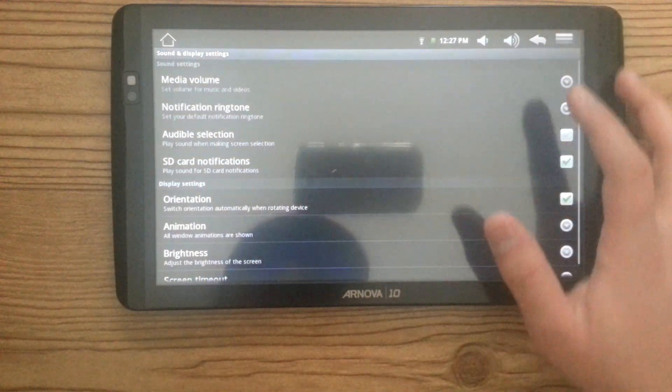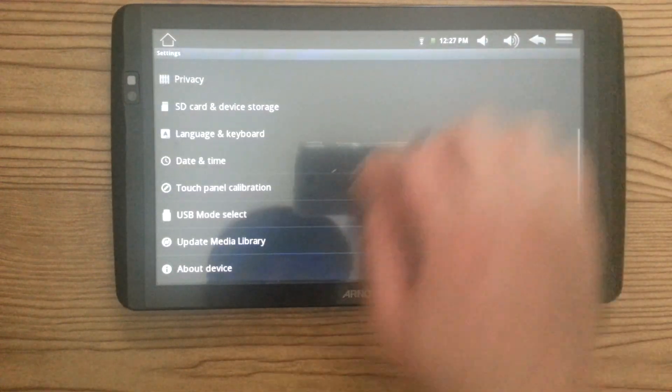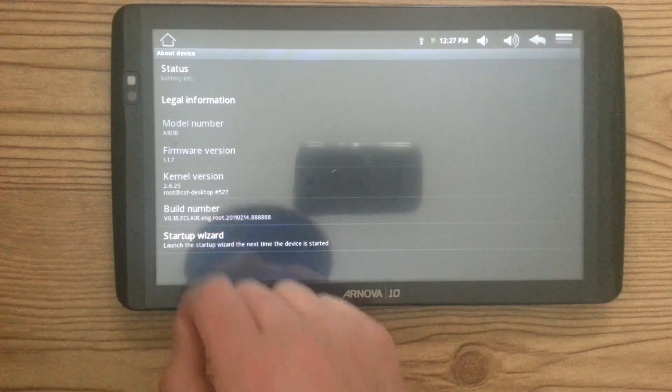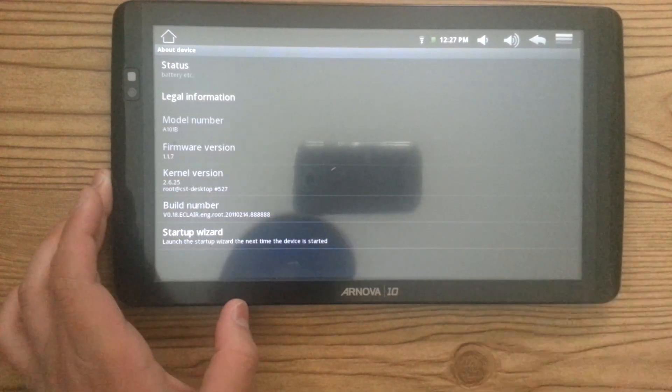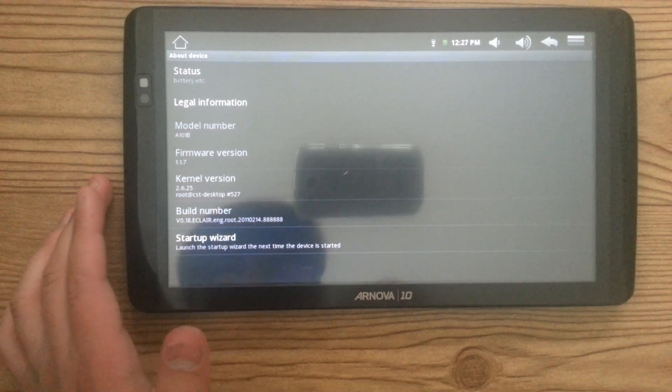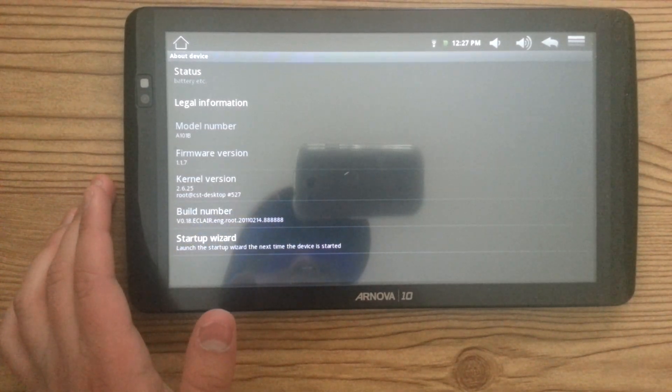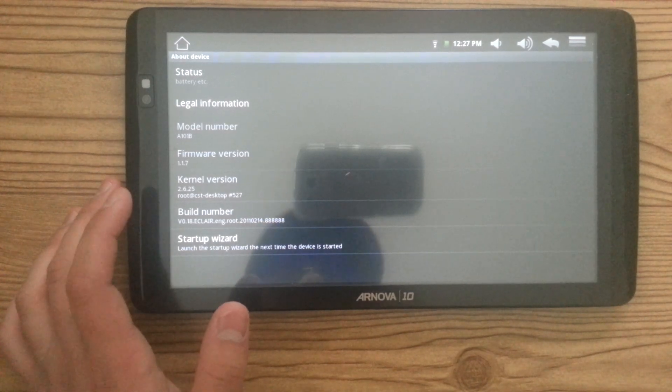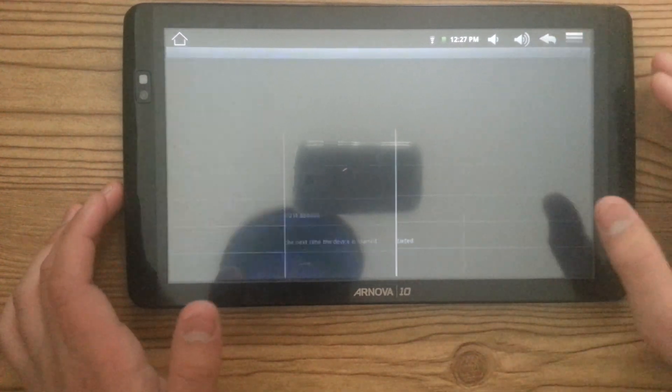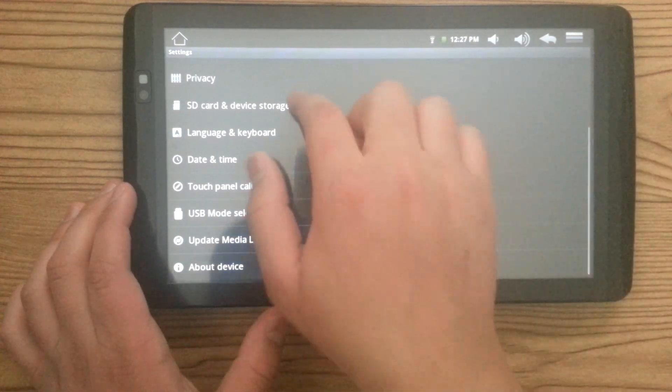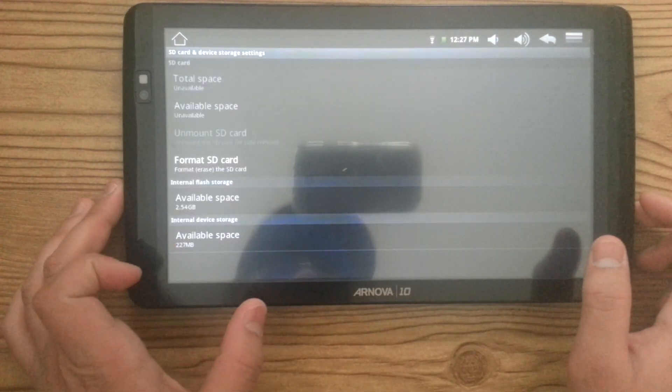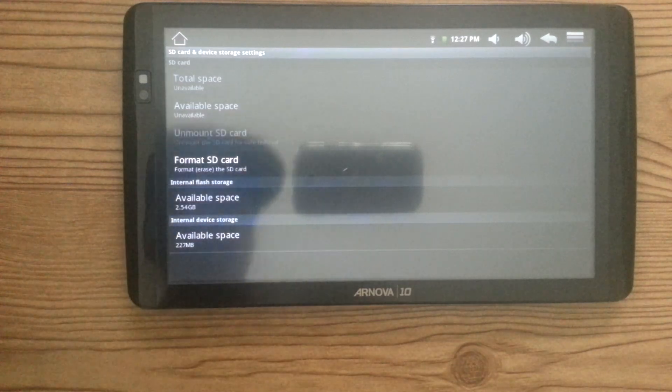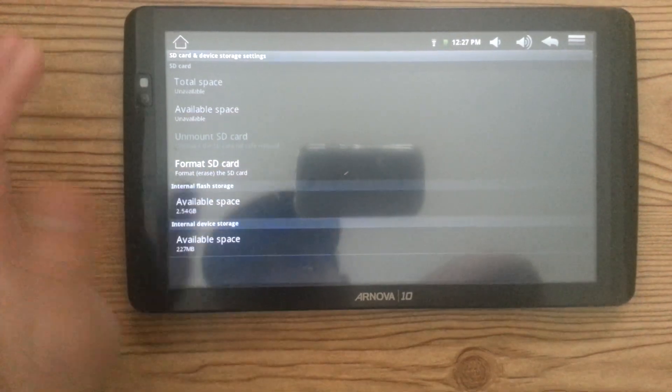So now, let's look at the device, about device. It's on 1.1.7. And the model number is A1 101B. And right here, we go into the device storage. It's got 2.5 gigs of internal storage. That's the capacity.